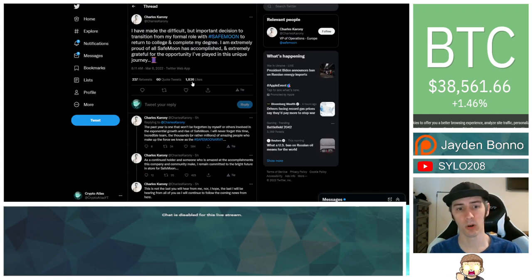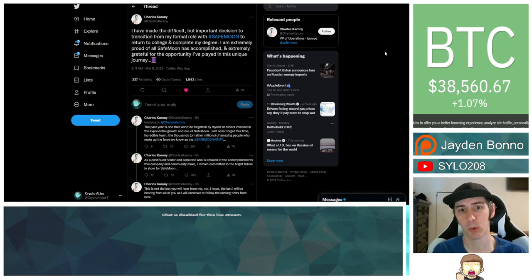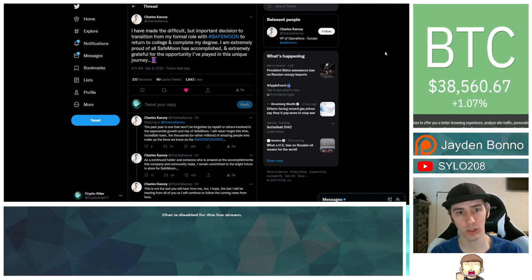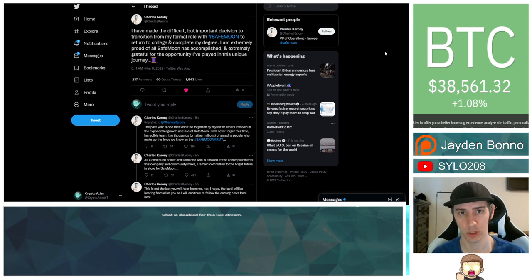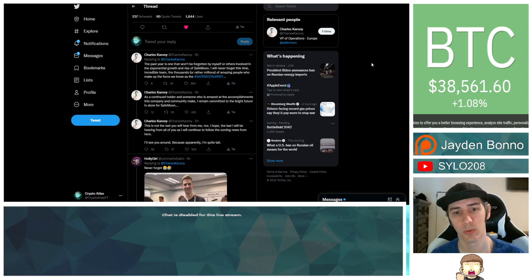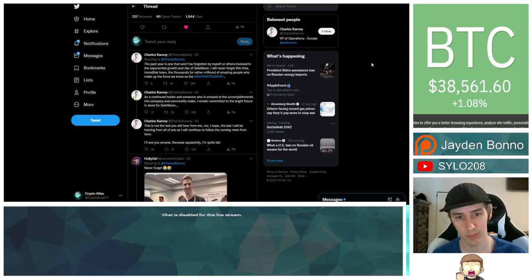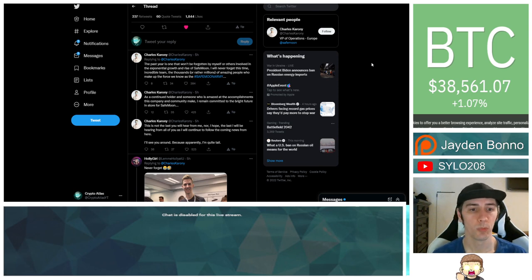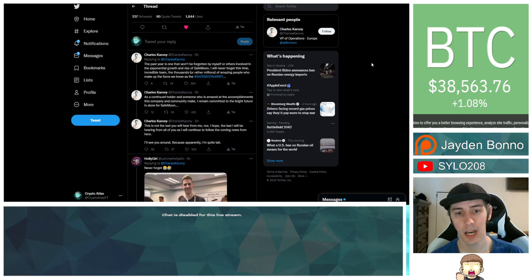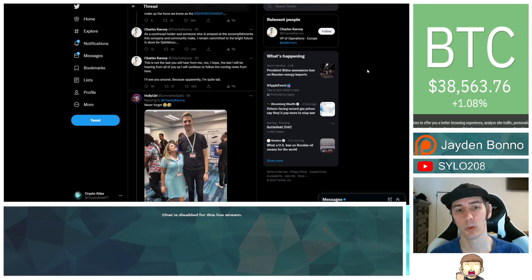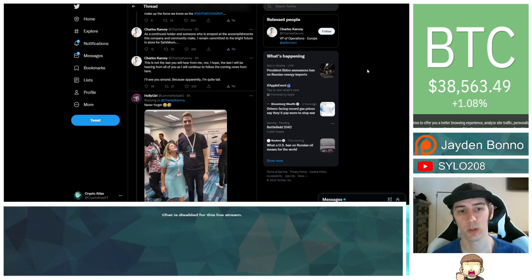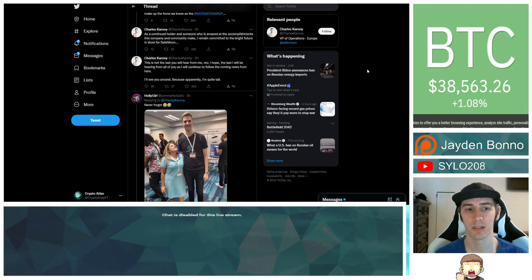Charles Caroni has also issued a public statement in a series of tweets. He says, I have made the difficult but important decision to transition from my formal role with SafeMoon to return to college and complete my degree. I am extremely proud of all SafeMoon has accomplished and extremely grateful for the opportunity I've played in this unique journey. The past year is one that won't be forgotten by myself or others involved in the exponential growth and rise of SafeMoon. I will never forget this time, incredible team, the thousands or rather millions of amazing people who make up the force we know as the SafeMoon Army. As a continued holder and someone who is amazed at the accomplishments this company and community make, I remain committed to the bright future in store for SafeMoon. This is not the last time you will hear from me, nor I hope the last I will be hearing from all of you, as I will continue to follow the coming news from here. I'll see you around, because apparently I'm quite tall.